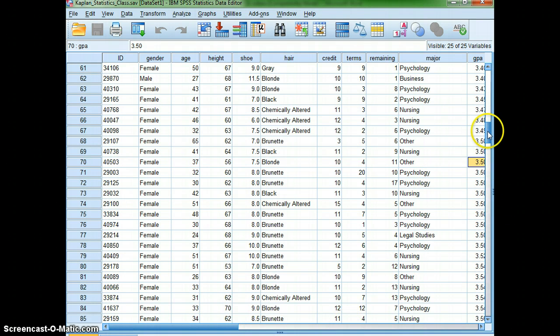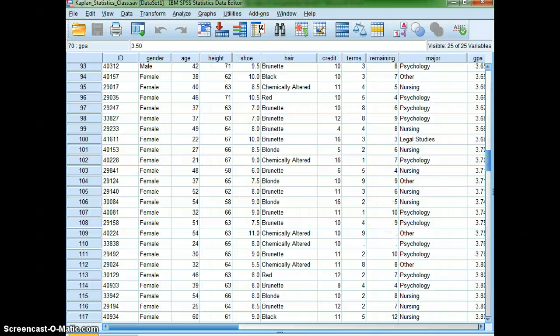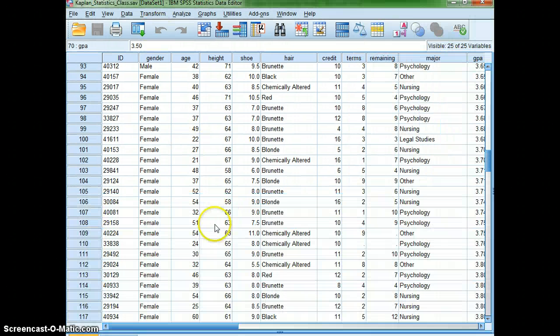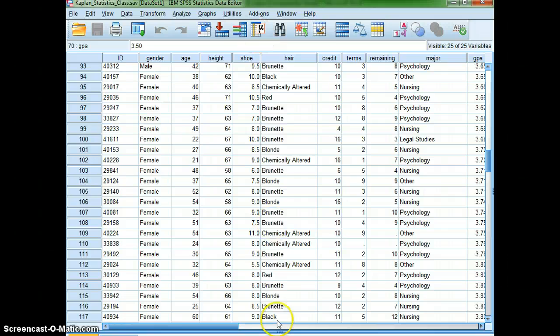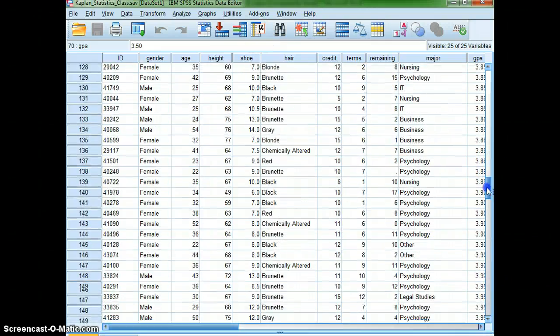I am going to show you how to make a bar graph and also a pie chart using SPSS. First, I've got a set of data about Kaplan students that's different than the one that you're going to be using,